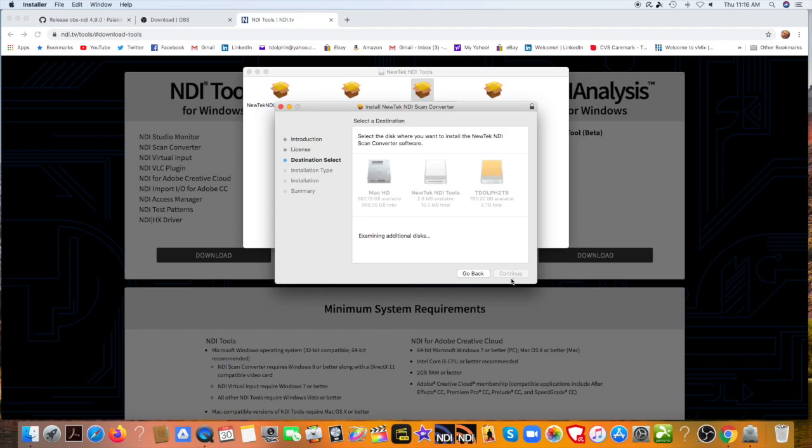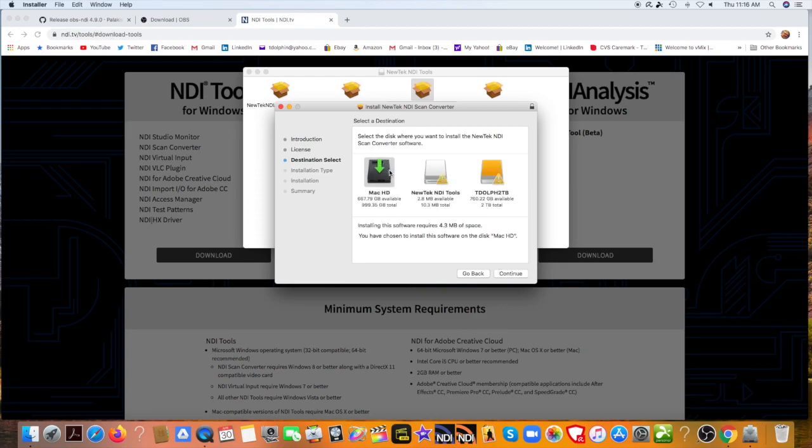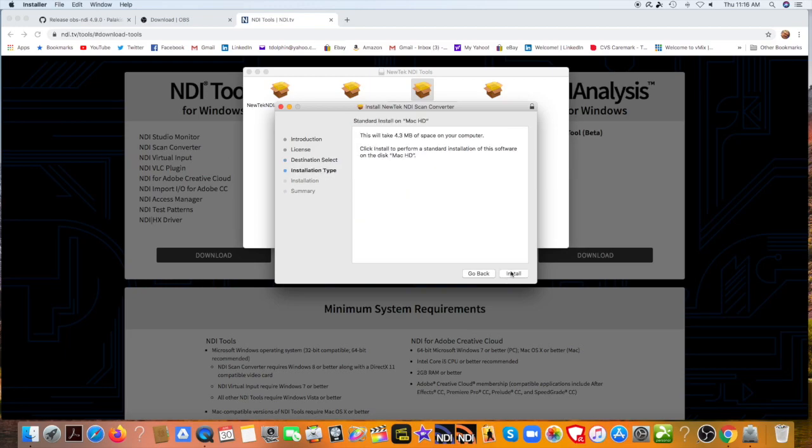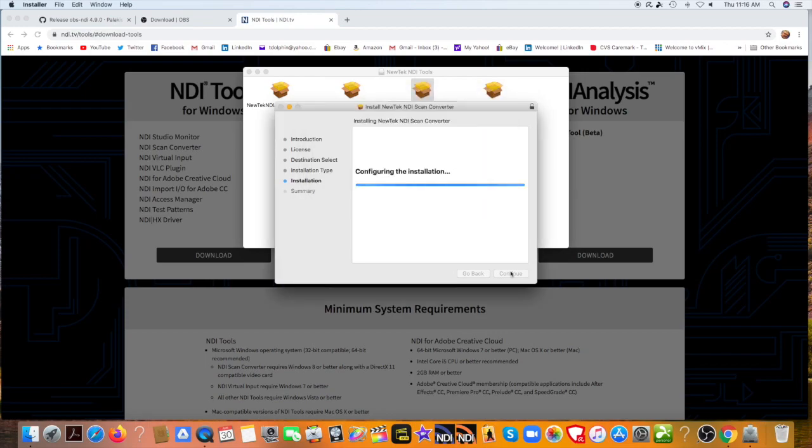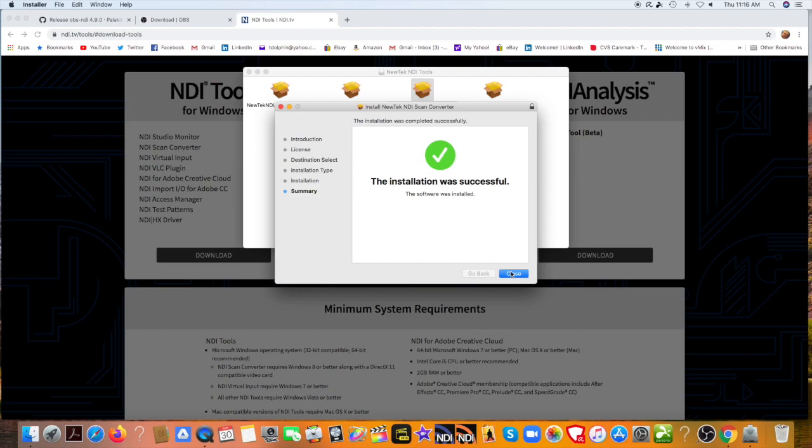And the destination is going to be Mac. There. There we go. And continue, install. Type in my password. There it is.